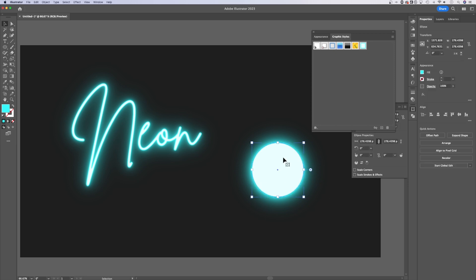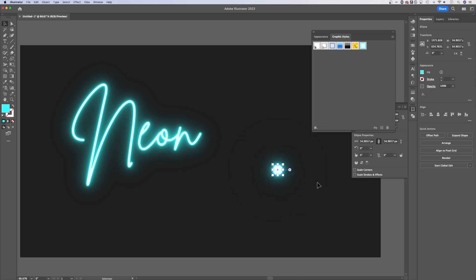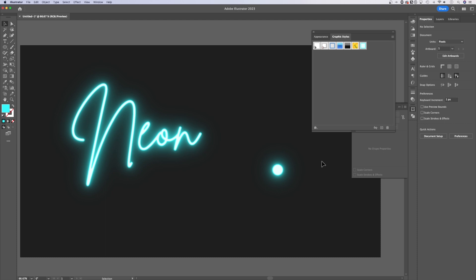You might notice when you scale objects up and down. So if I scale this circle down, the effect either scales with it or it doesn't. You can adjust that in the transform panel.